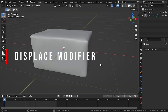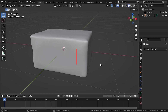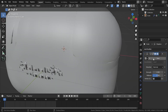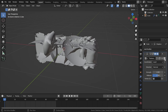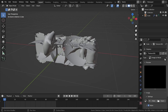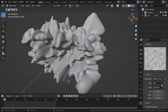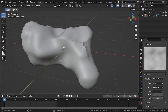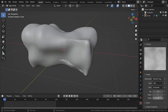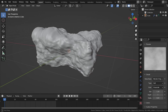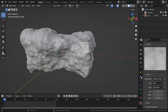The last and non-destructive way to add wrinkles is by using the Displace modifier. Go to Modifier and add a Displace modifier, click New, then click the button to view the texture. Change the type from Image/Movie to 'Clouds', increase the size a little, and change the depth from 2 to 7.